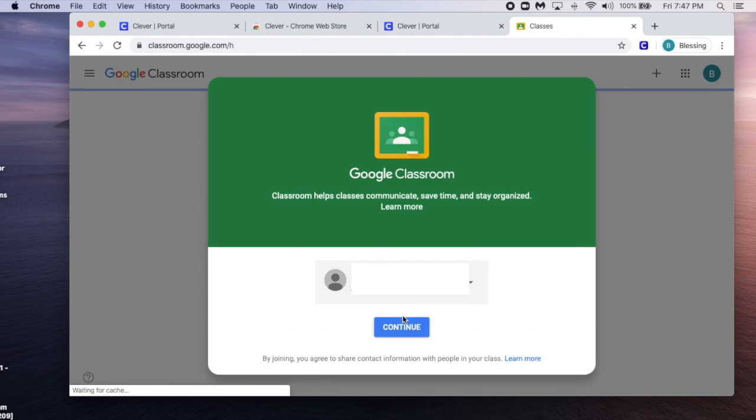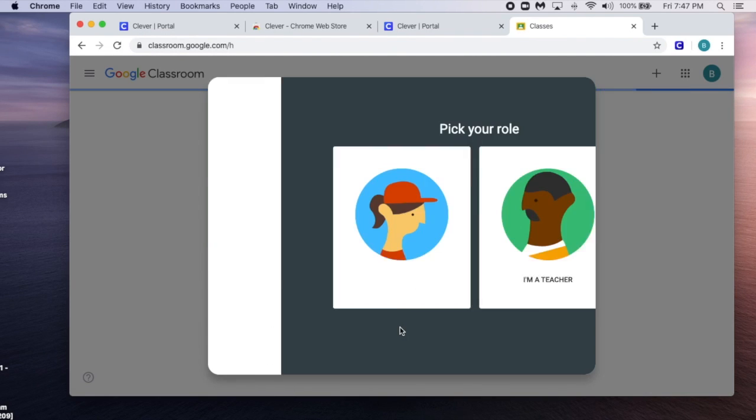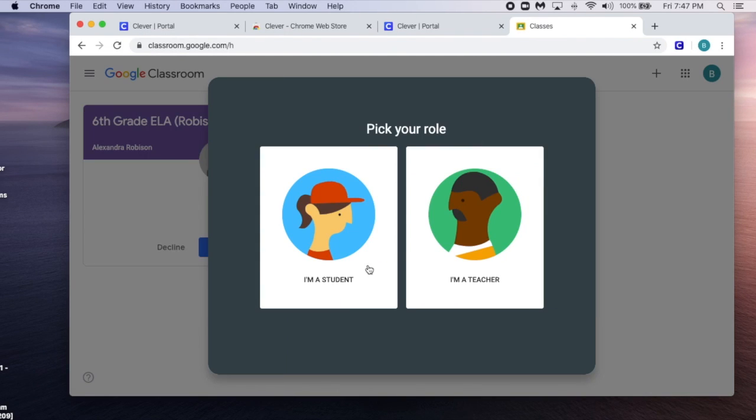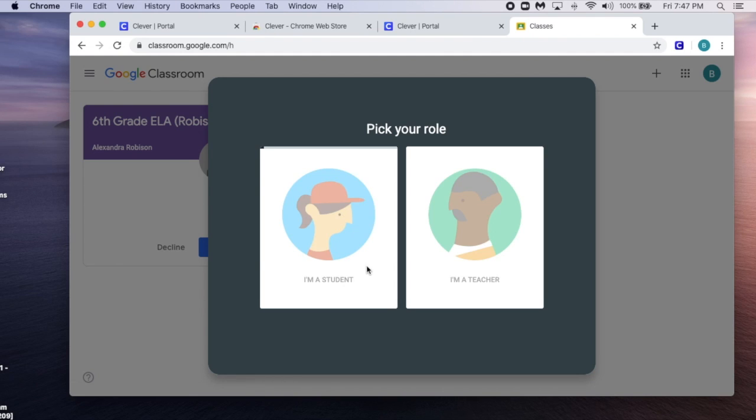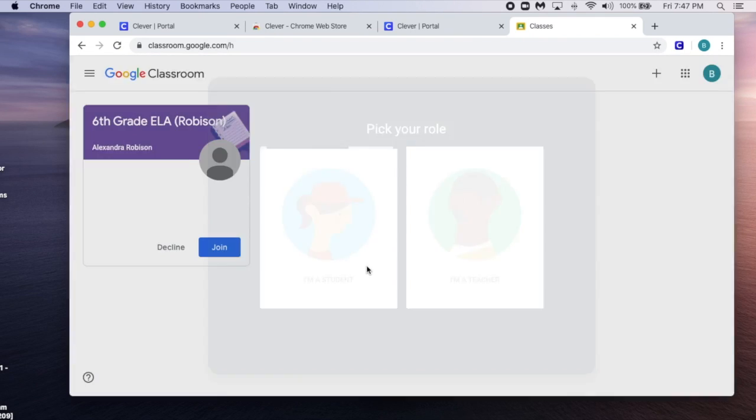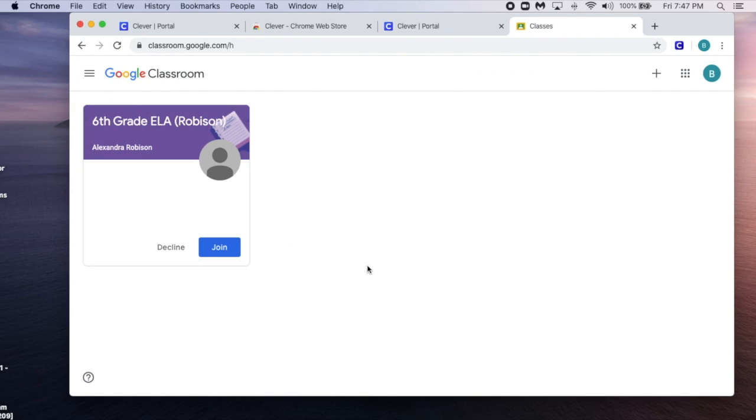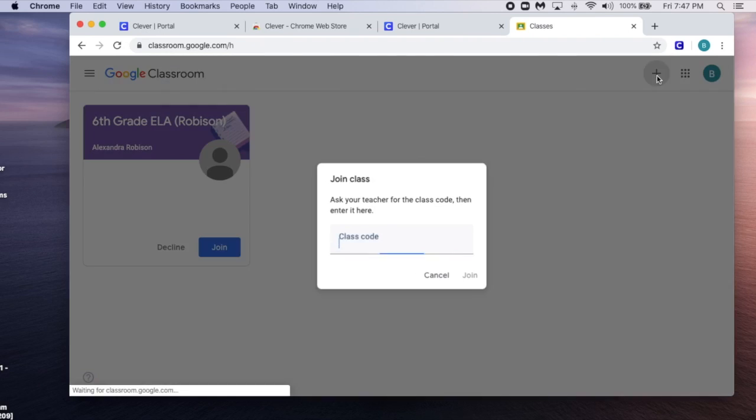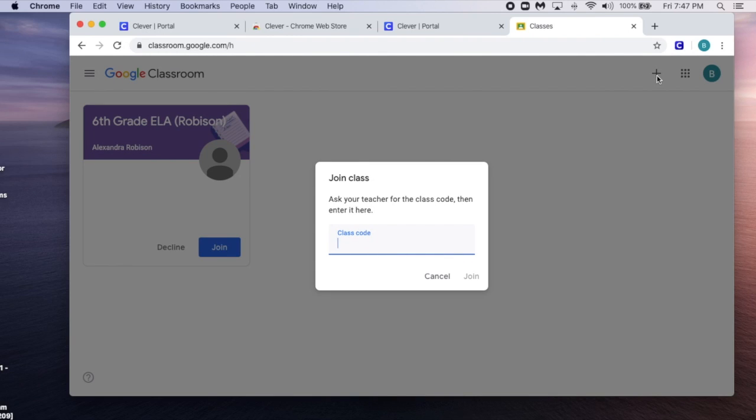At the top right, after you've selected your student, you will get the option to join a class.